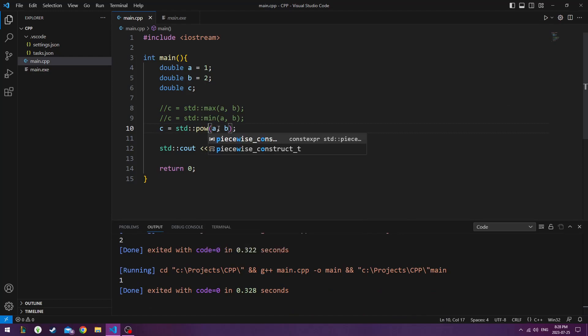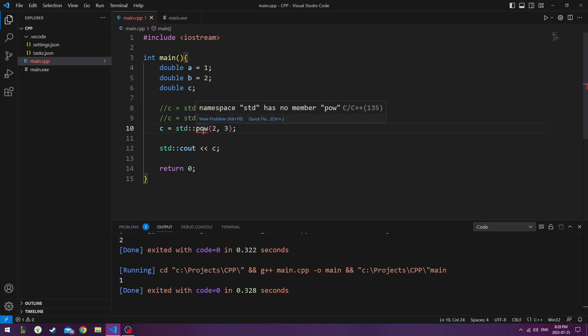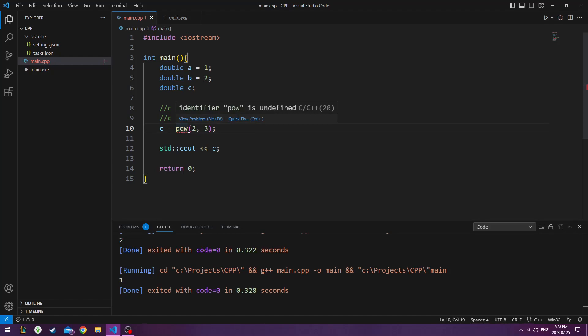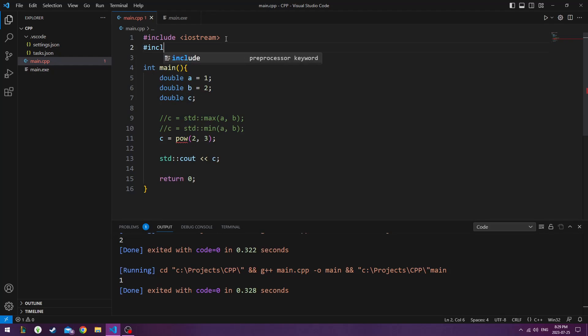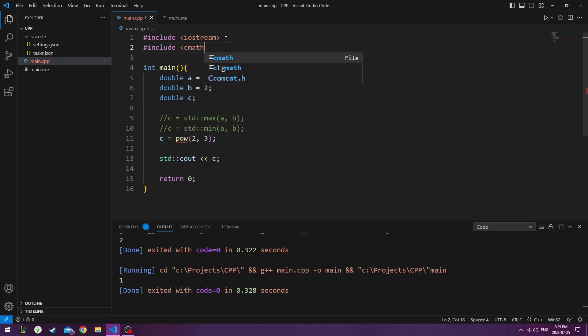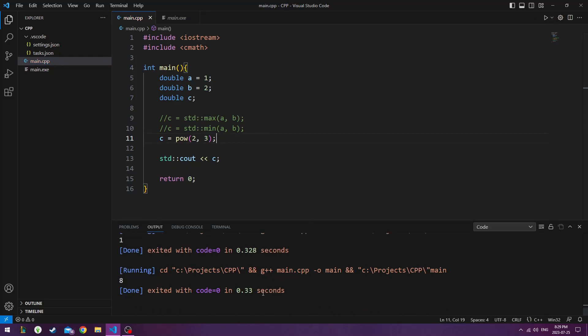Pow takes the number and brings it up the power. So 2 to the power of 3. So this is saying we can't use standard with this math equation. So we're just going to use Pow by itself. So for this, we're going to have to include C math. Now that I can read it, we're going to do 2 to the power of 3, which is 8.